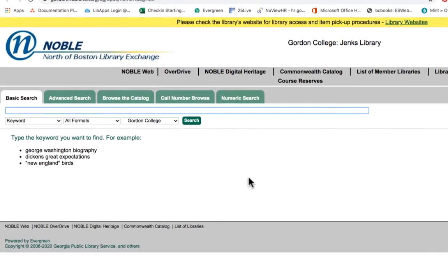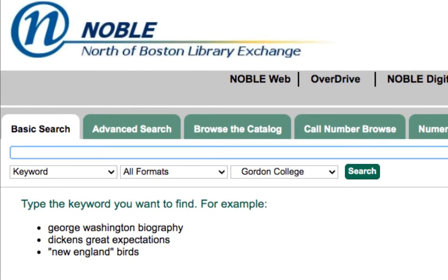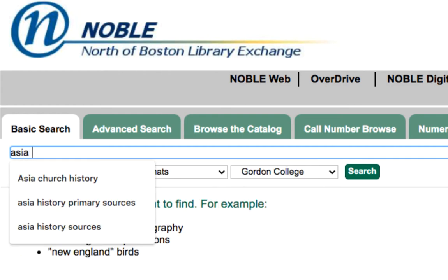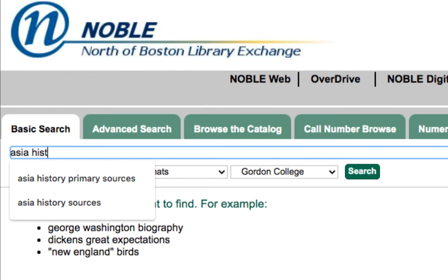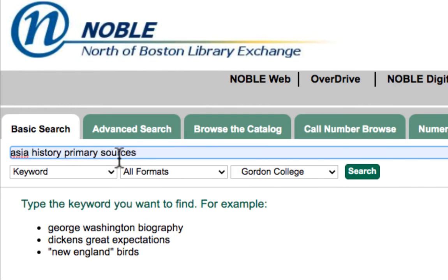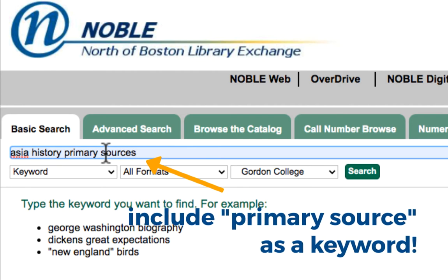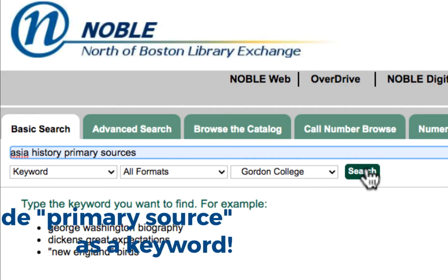Let's take a look at an example. Say you were looking for primary sources in the area of Asian history. We're going to type in a couple of keywords: Asia, history, and also primary sources. It's that keyword of primary sources that's going to help us find collections of these kinds of documents within our catalog. Let's go ahead and click search.